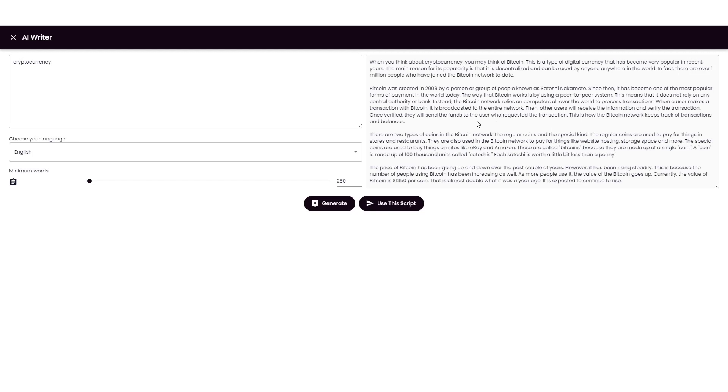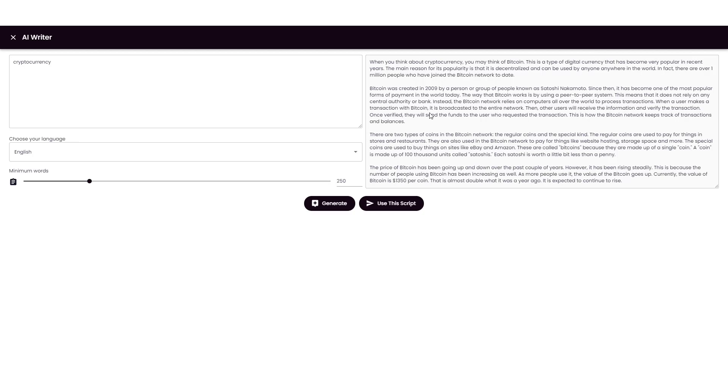Okay, so it's finished. Let's read just a bit of it here. It says, when you think about cryptocurrency, you may think of Bitcoin. This is a type of digital currency that has become very popular in recent years. The main reason for its popularity is that it is decentralized and can be used by anyone, anywhere in the world. In fact, there are over 1 million people who have joined the Bitcoin network to date. So this sounds really good. So I'm going to go ahead and use this.